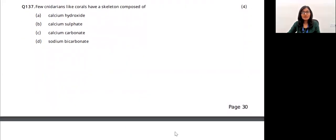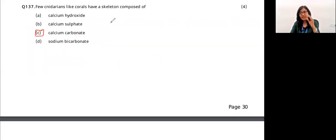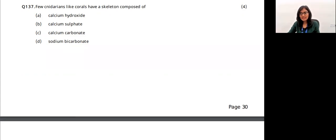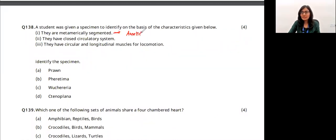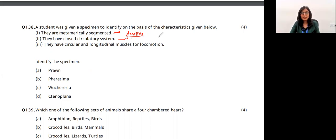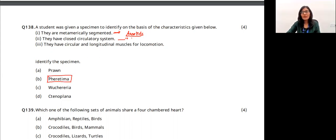A few cnidarians like corals have a skeleton composed of calcium carbonate. Cnidarians have cnidoblasts (stinging cells) and are also called coelenterates because of their gastrovascular cavity. A student was given a specimen with segmented body (metamerism), closed circulatory system, and muscular longitudinal muscles for locomotion — these are all characteristics of Annelida. Pheretima (earthworm) is an annelid. The answer is option B.